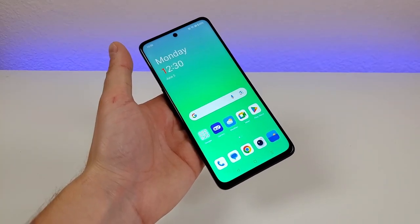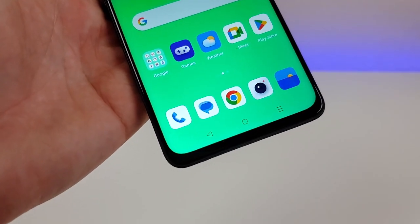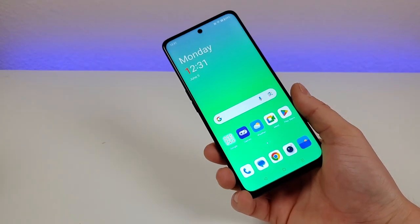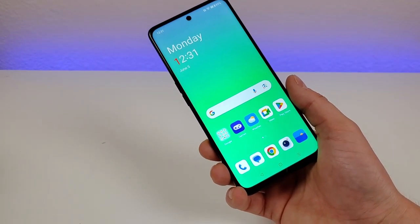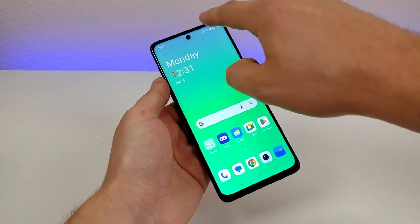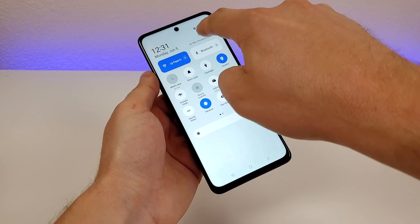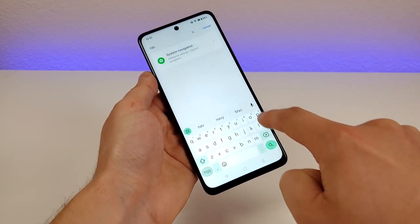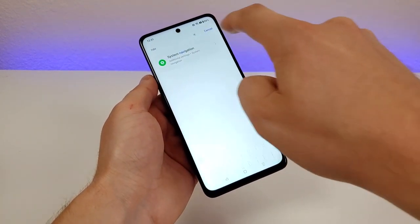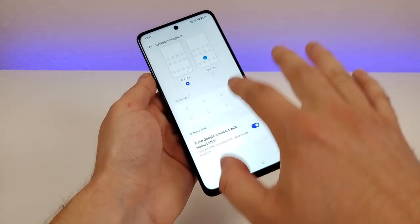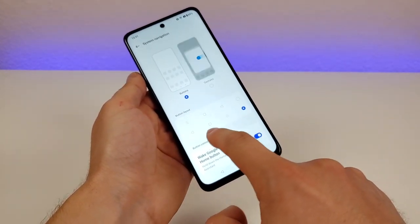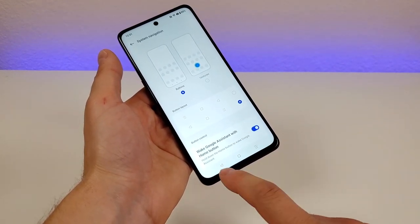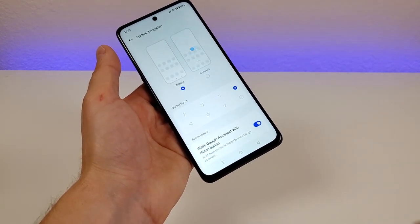With the OnePlus Nord N30 5G, we get the traditional Android 3-button navigation as the default. I do recommend at least trying out gesture-based navigation if you've never used it before. To switch over, pull down the shade, go to the settings icon, then go to search and type in 'nav' — you'll see system navigation. From there you can flip the buttons around, so if you want the back button on the right side and recent apps on the left, you can make that switch.